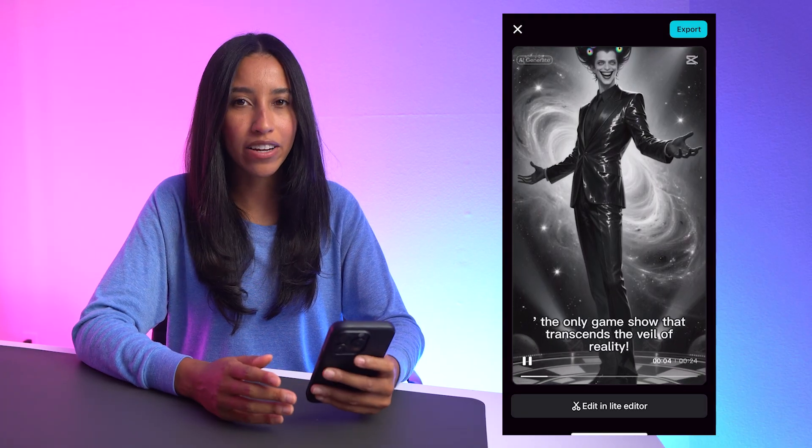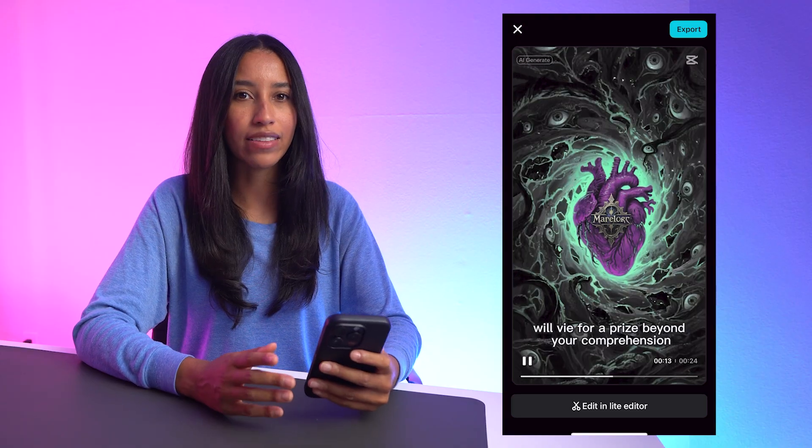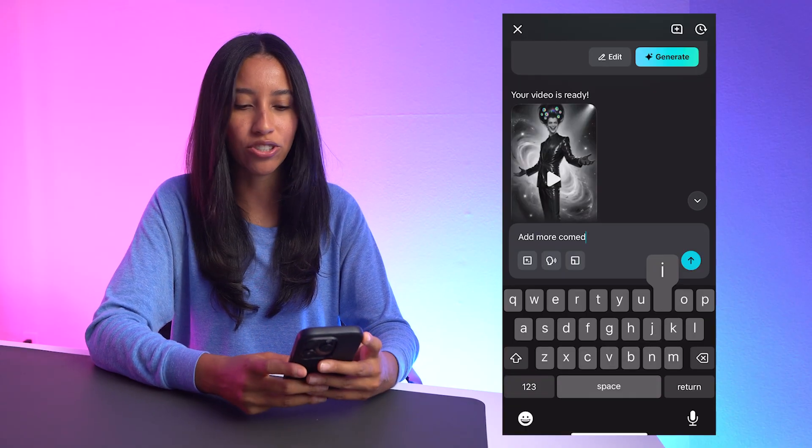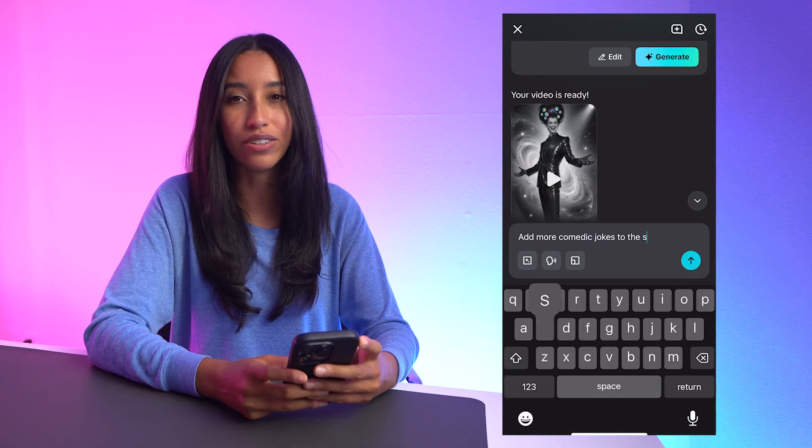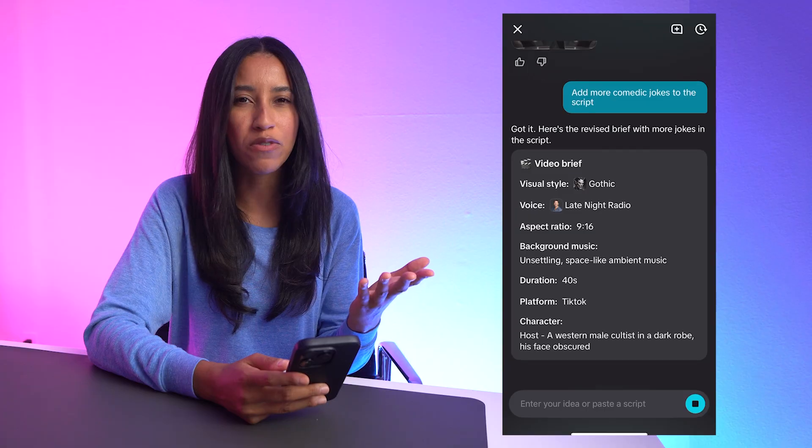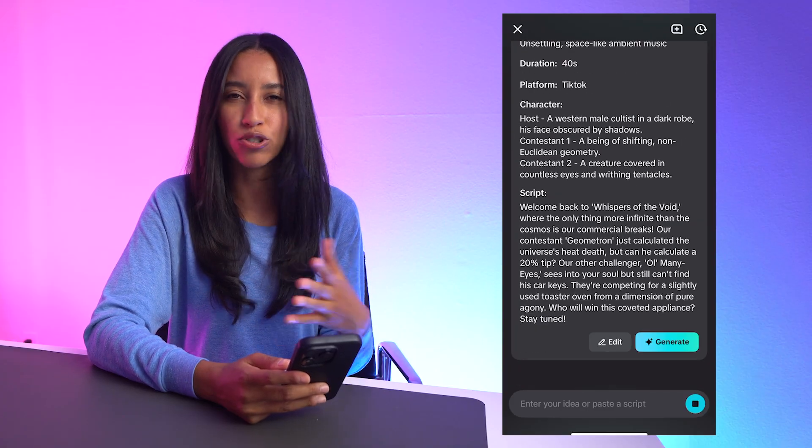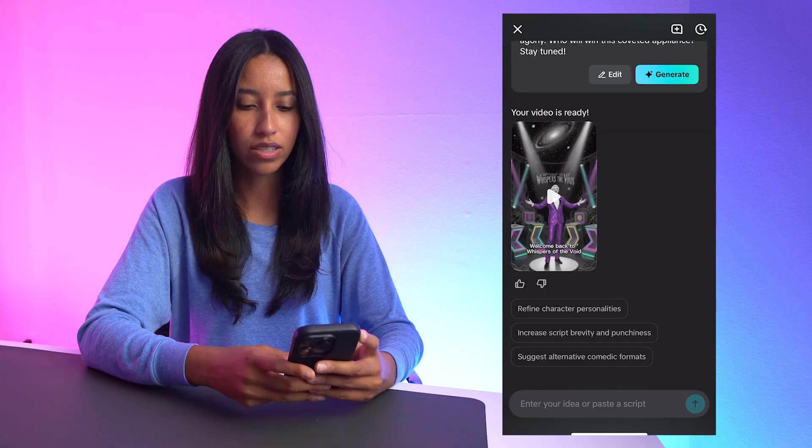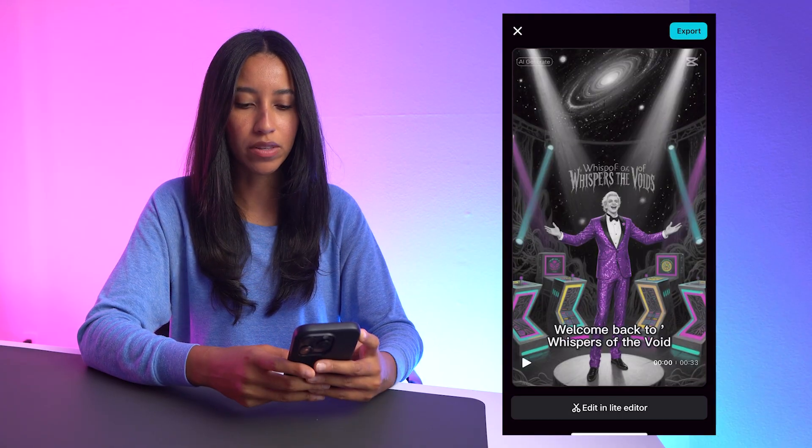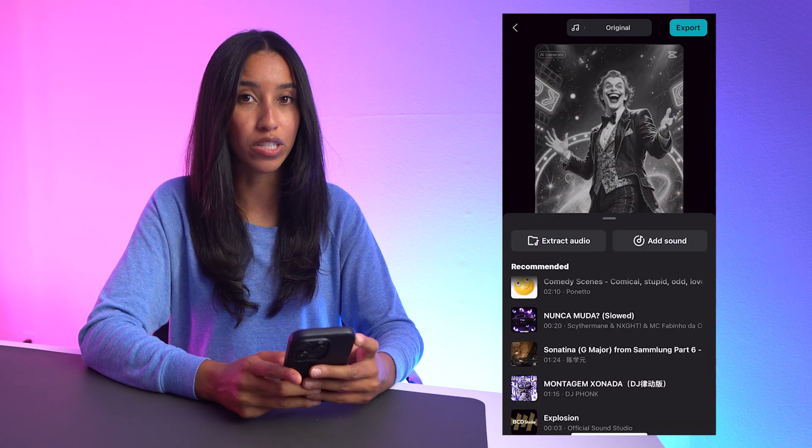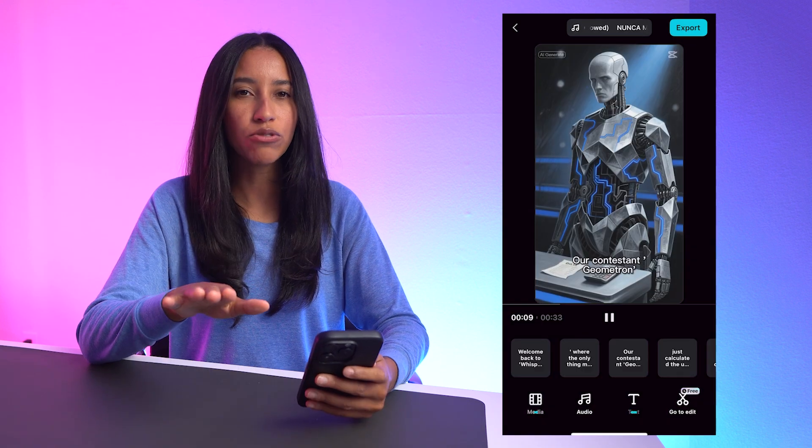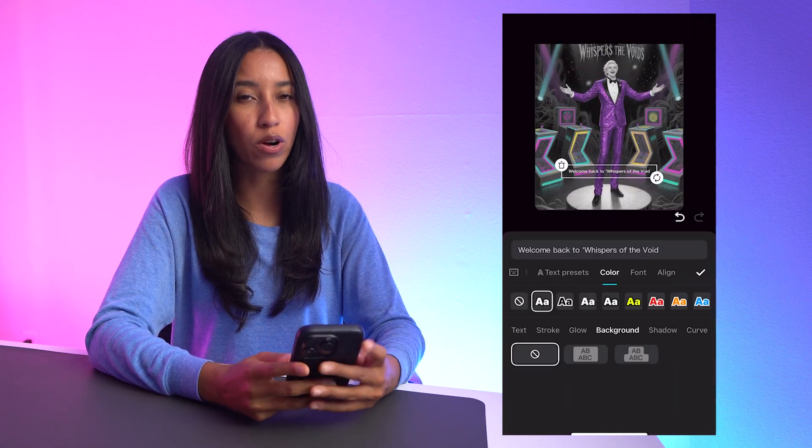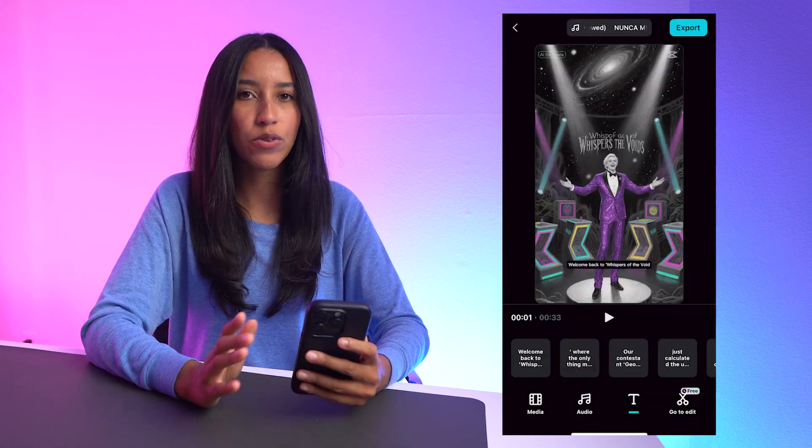From here, I can go back to the chat and let it know, hey, I actually want to change it to this other style instead, or that wasn't super funny, let's add more jokes to the script. I can also make some small edits here. Let's go ahead and change up the song. I think I want something a little bit more spooky. Let's also change the caption style to make it align more with my vibe.